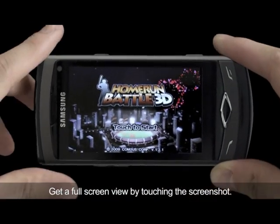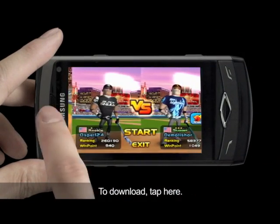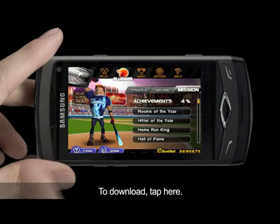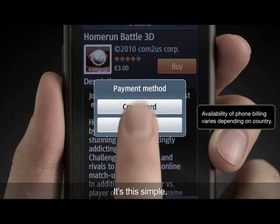Get a full screen view by touching the screenshot. To download, tap here. It's this simple.